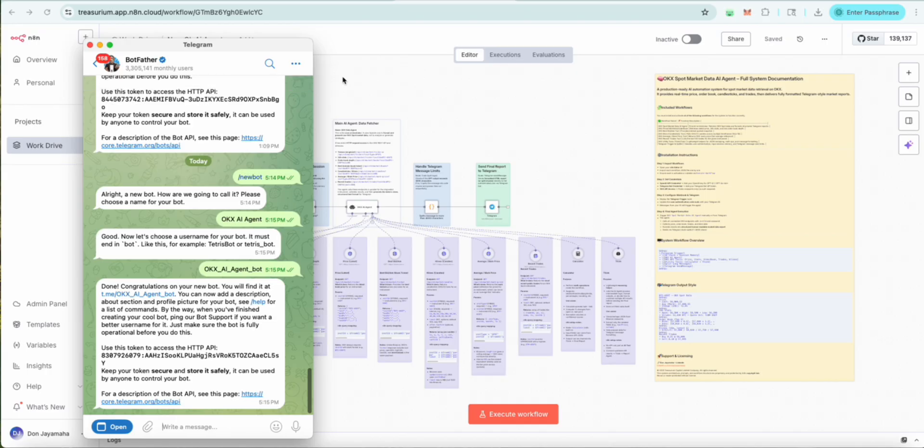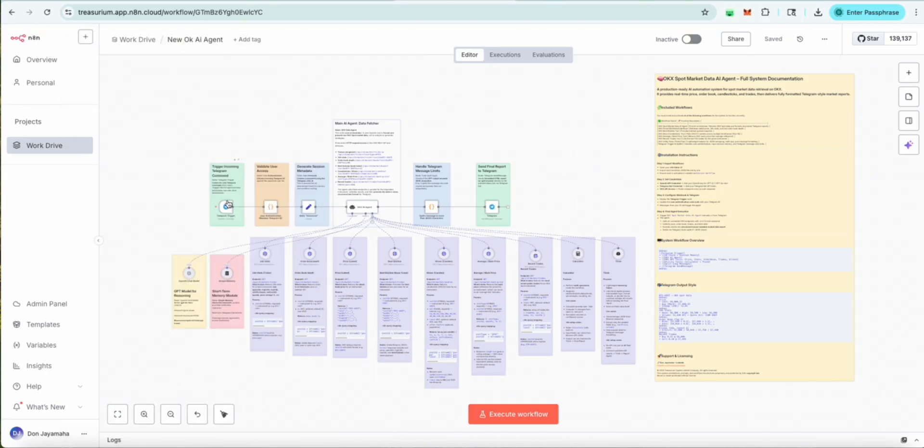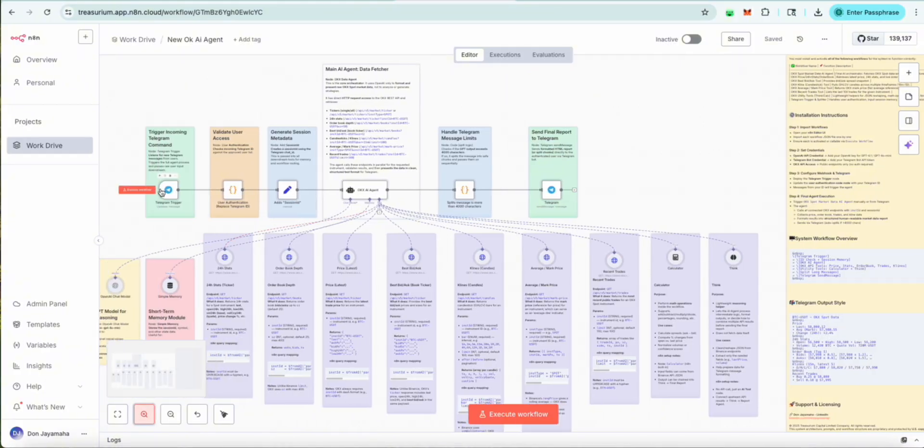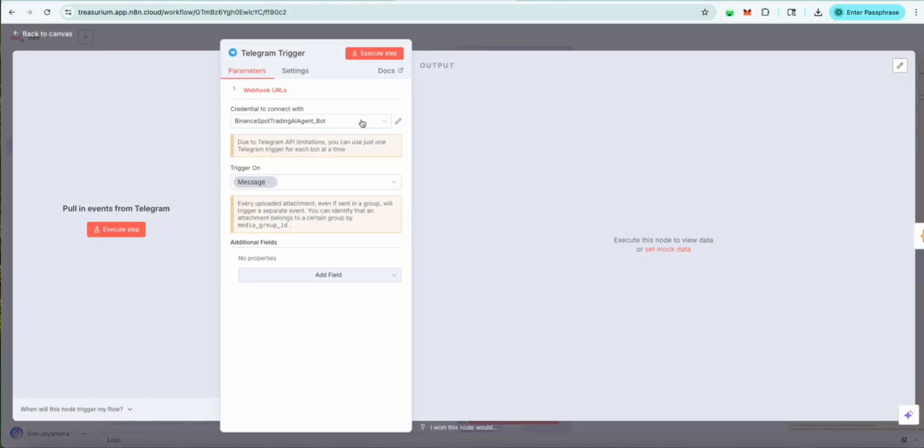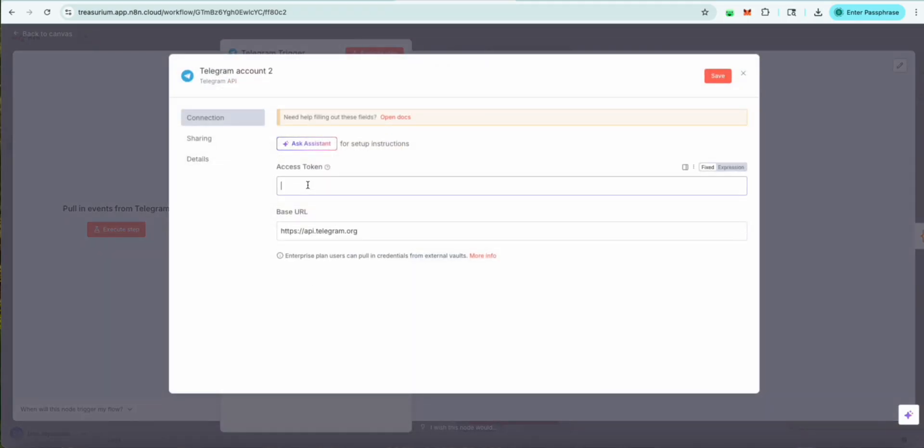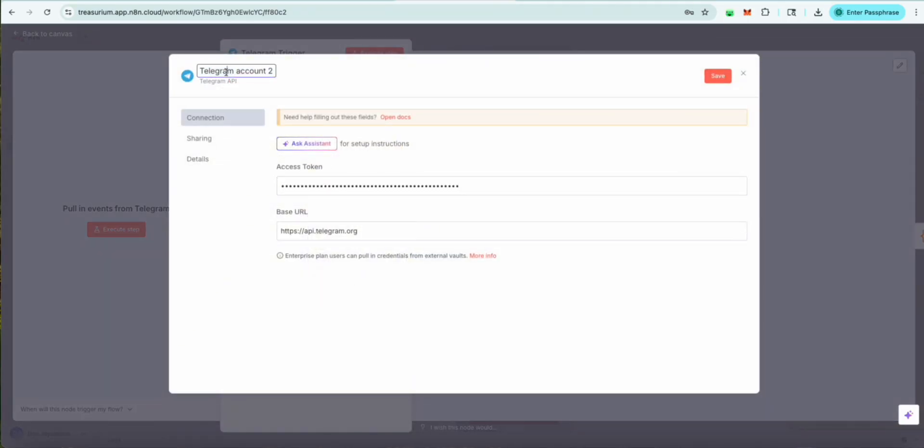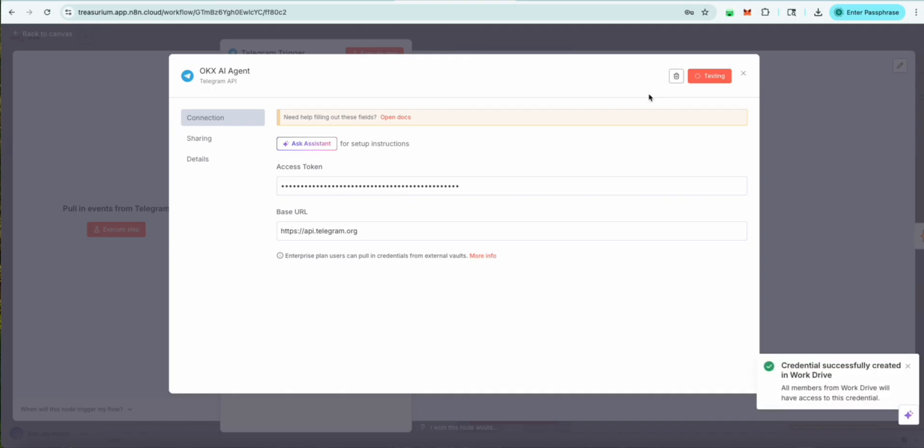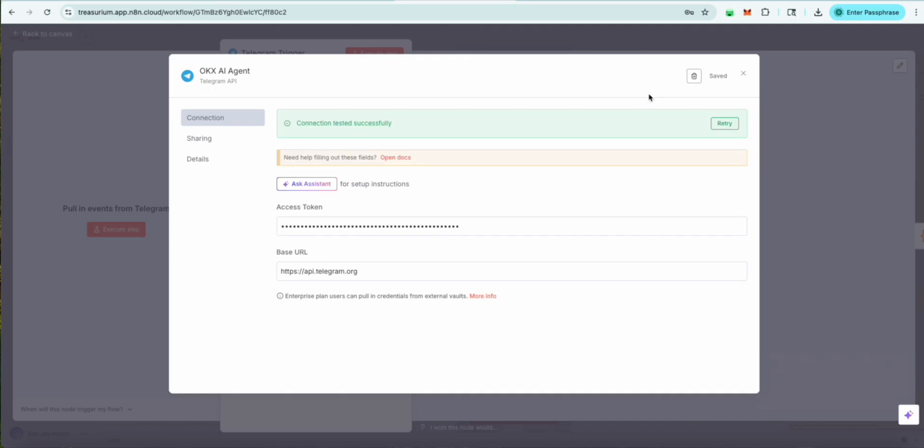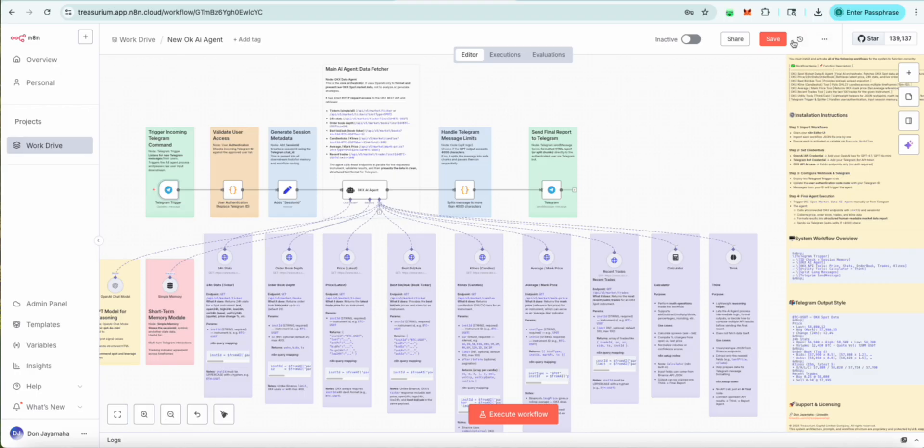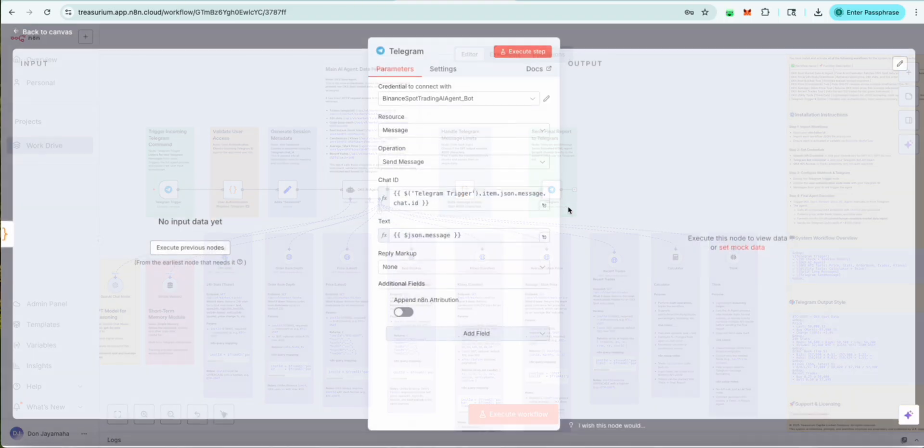Then we're going to come back to here. We're going to open the Telegram trigger. And then we want to go to create new credential. And we're going to paste that right here. I'll change its name to OKX AI agent. And then we're going to save it here. Then we'll see it should come up successful. There we go. Now that's saved. OKX agent. Now we also save it. We want to make sure we add it in here.